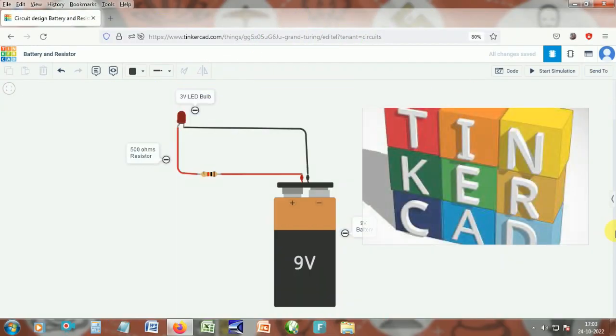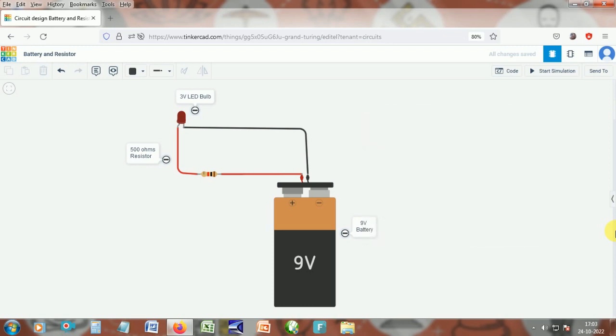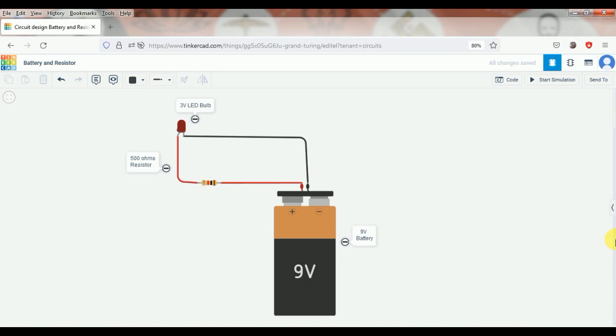Now we are in Tinkercad and we're going to do the experiment with a resistor. For those new to Tinkercad, I've already made a video on the introduction — the link is in my description. We have a 9-volt battery and a 3-volt LED bulb here, and I have connected a resistance.